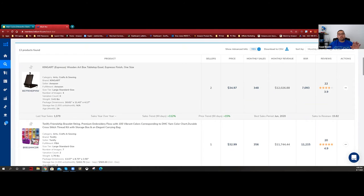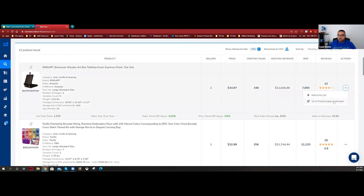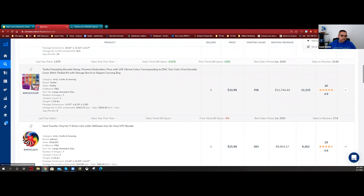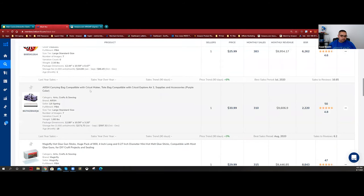We have here a gouache paint set - 23 reviews making $8,000, really cool. I'll sort from highest to lowest monthly revenue. We have a box table easel at the top. What I'm doing in this process is just opening up potential products and looking at them - we're not saying 'this is the one,' we're just finding potentials. Validation comes later.